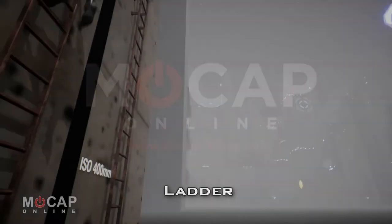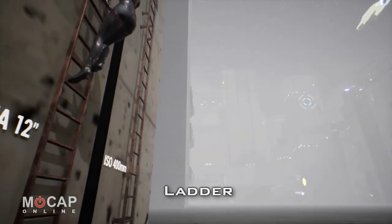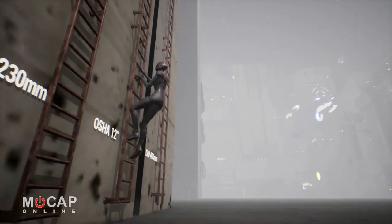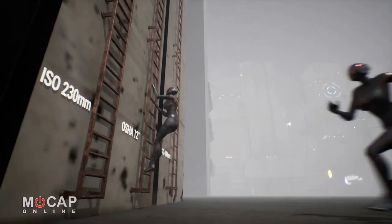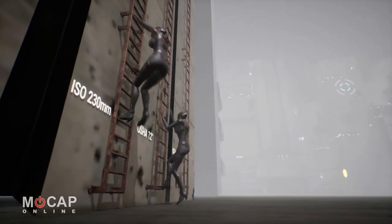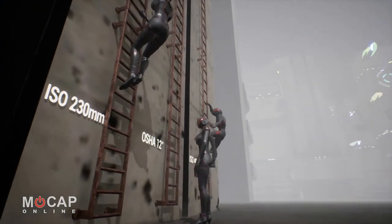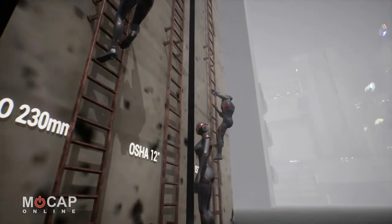This is a quick look at the Ladder Animations Pack from MoCapOnline. It includes three different ladder sizes derived from industry standards.